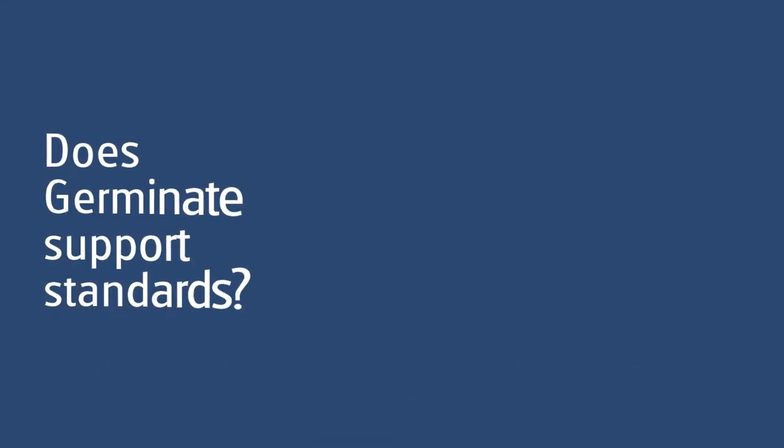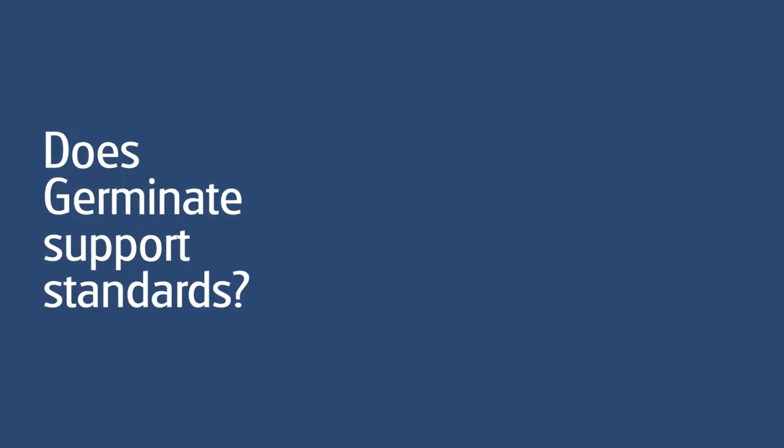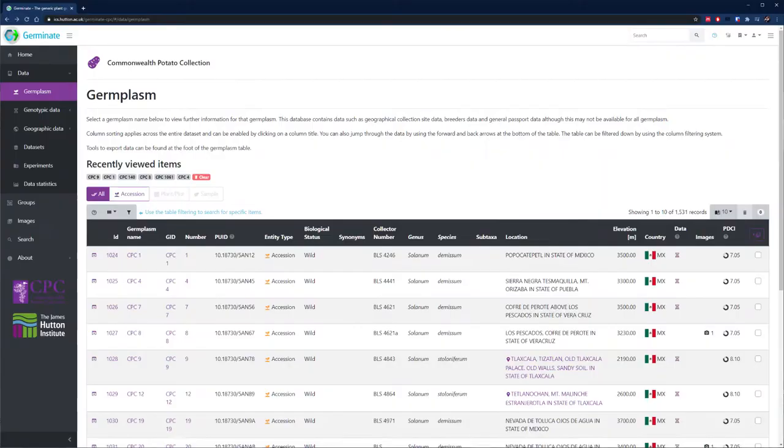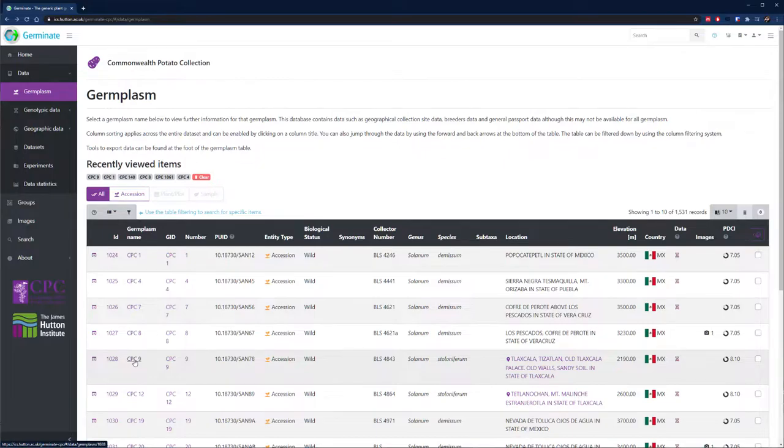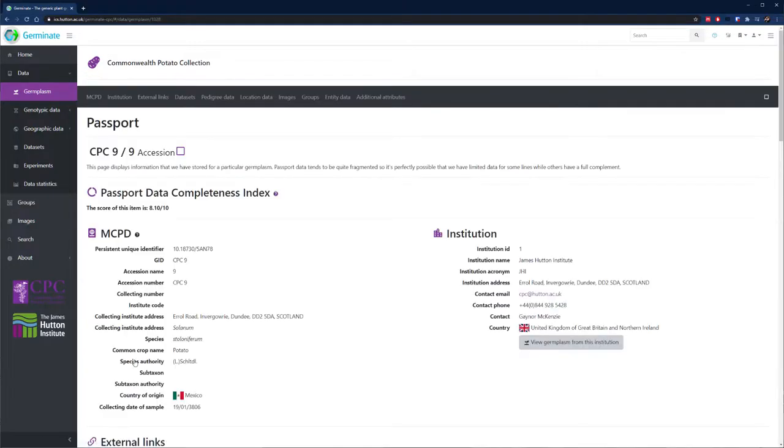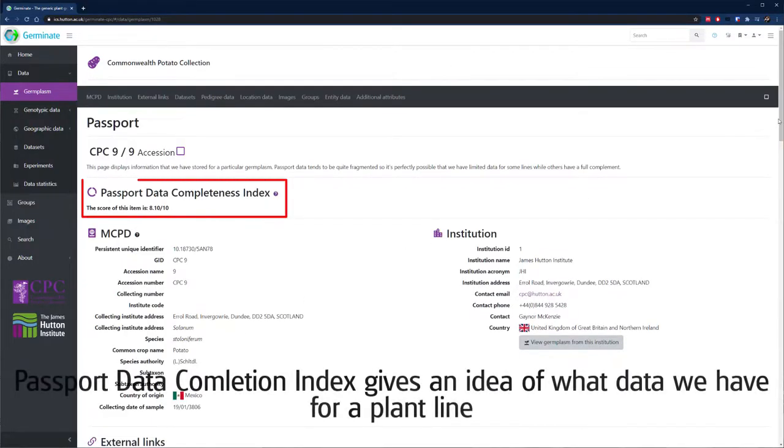Does Germinate support standards? Germinate is fully compliant with the multi-crop passport descriptors developed by the FAO, and we are developing support for data initiatives such as BrAPI and Dublin Core.